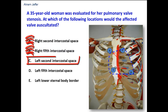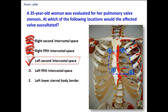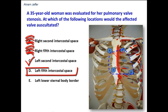The left second intercostal space, to the side of the sternum, is the site of auscultation of the pulmonary valve. As seen here, this corresponds to the direction of blood flow in the pulmonary trunk.